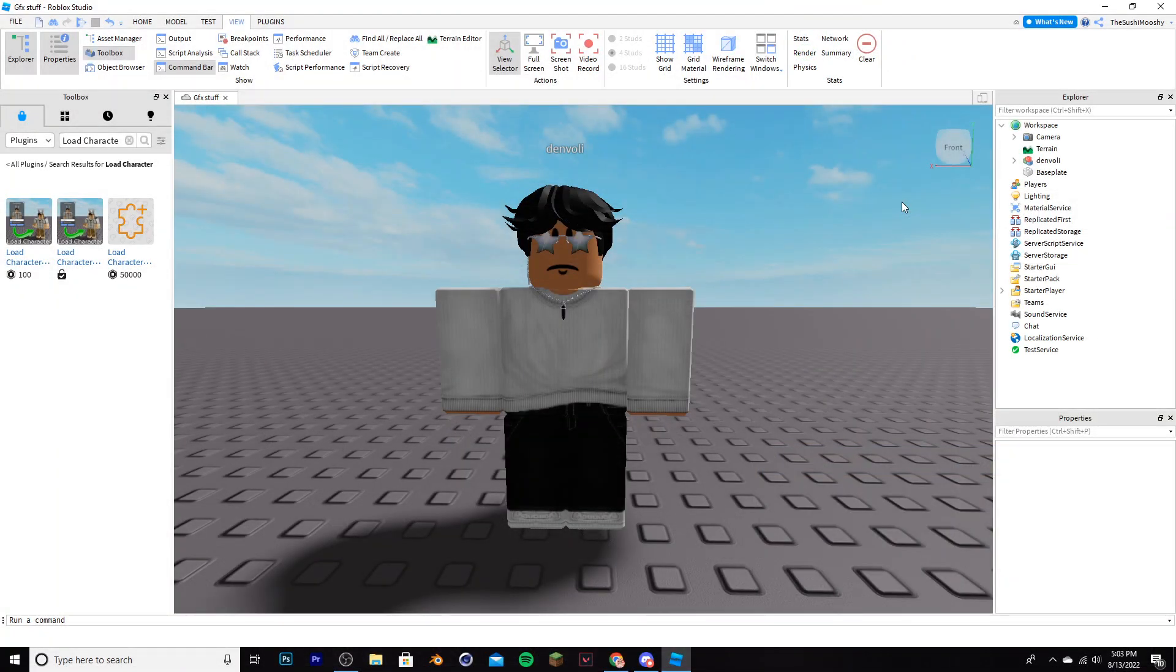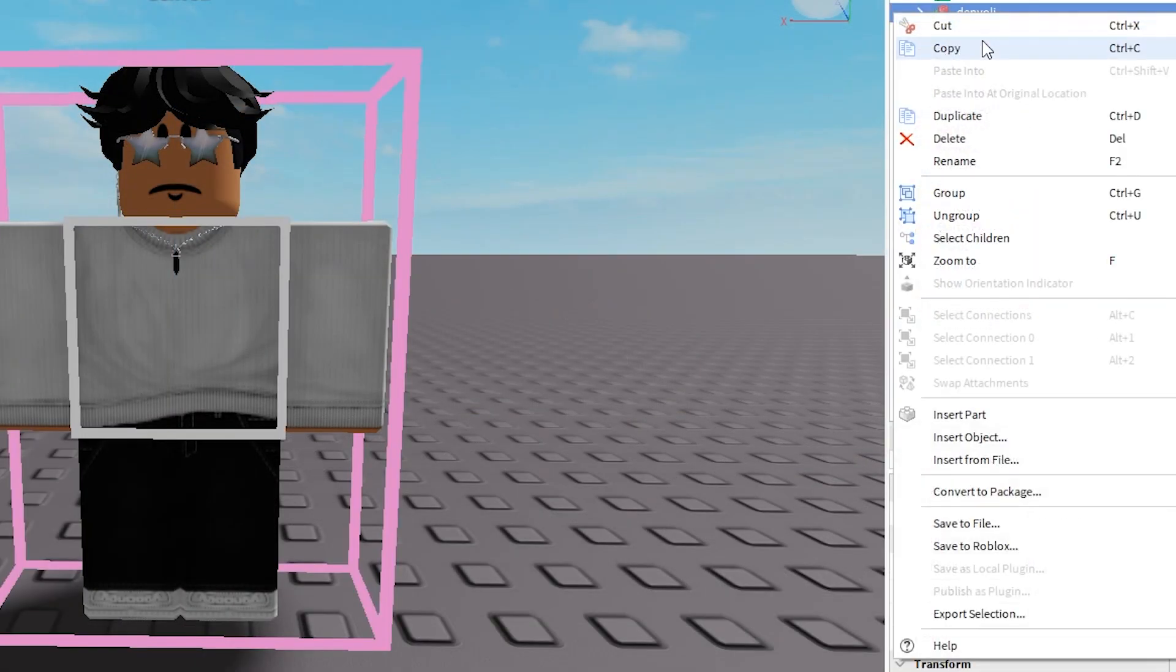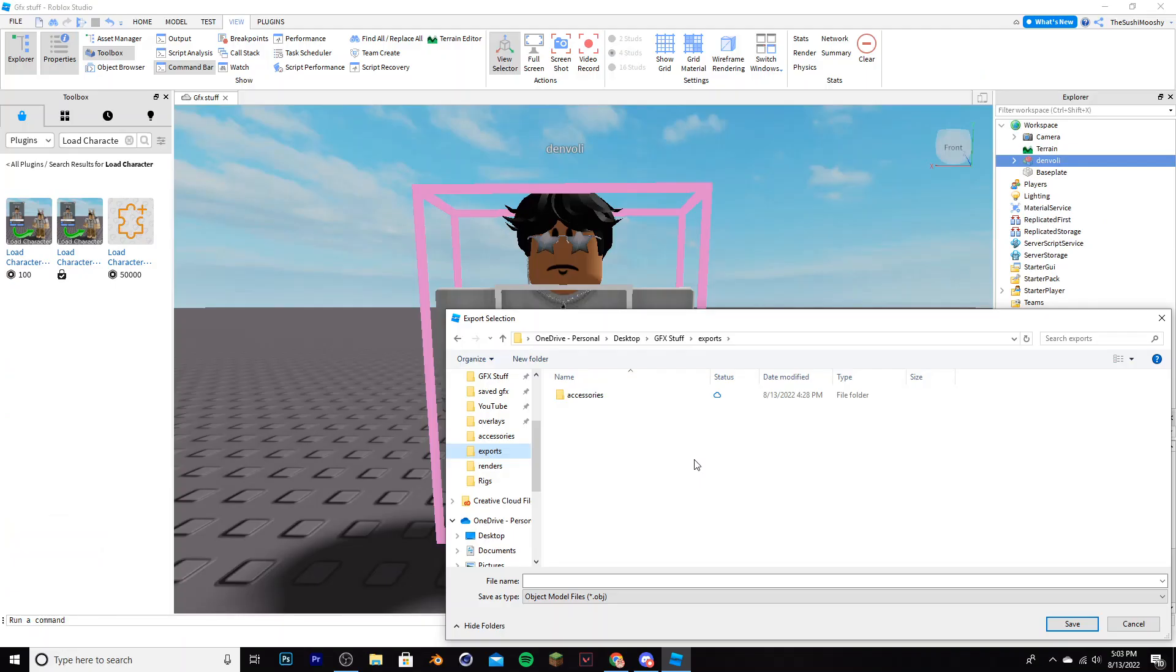Here's the character, and now you're going to want to export it. You're going to go to your explorer and right click on the character, click export selection. You want to make a folder dedicated to all your exports. I have one called exports, and I'm going to name it the same character name, Danvoli, then just click save.